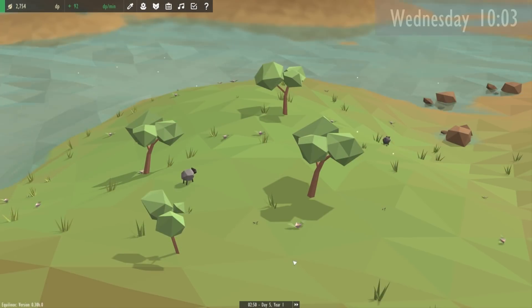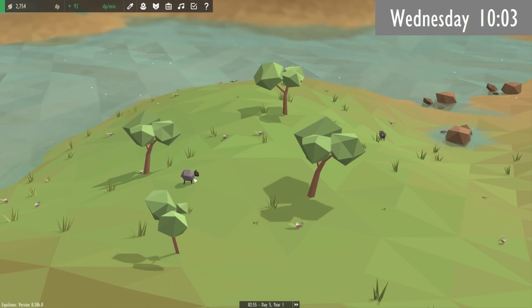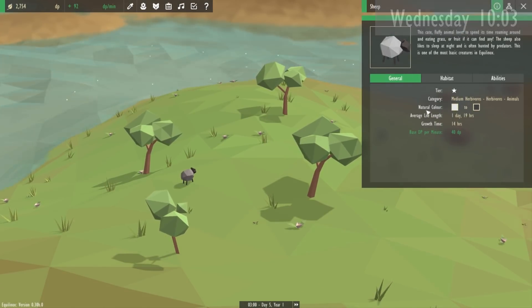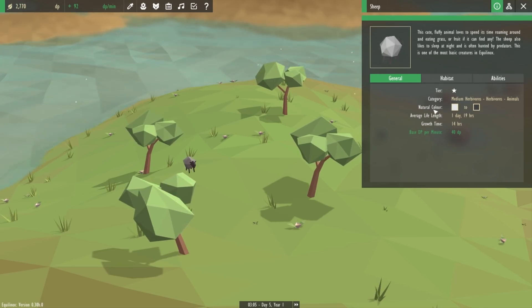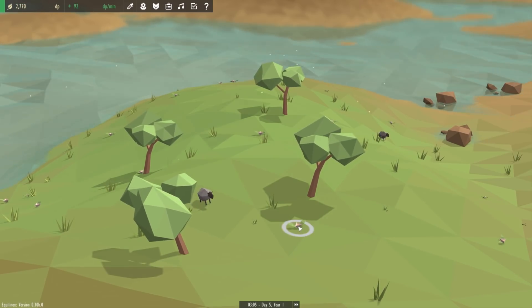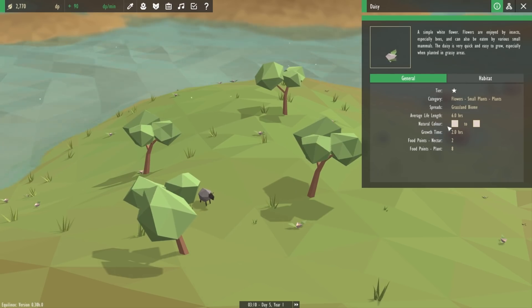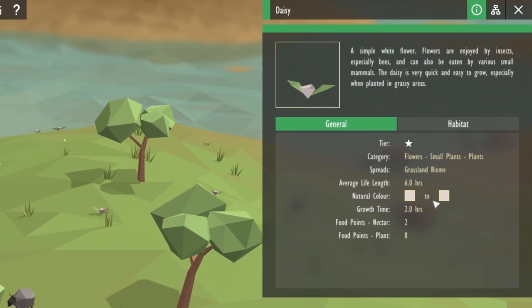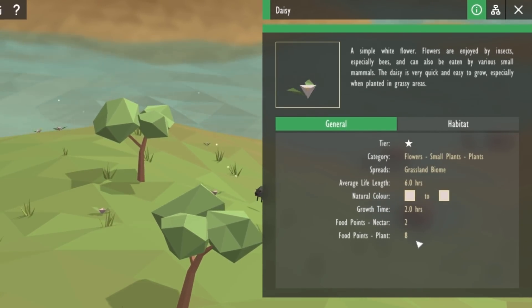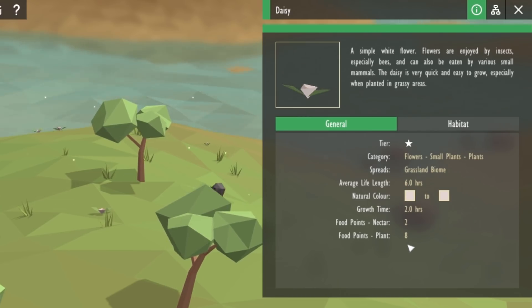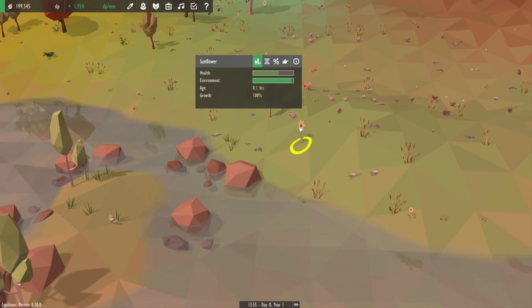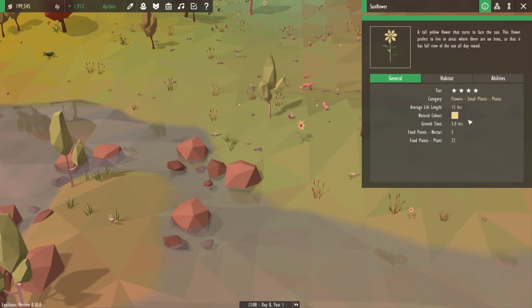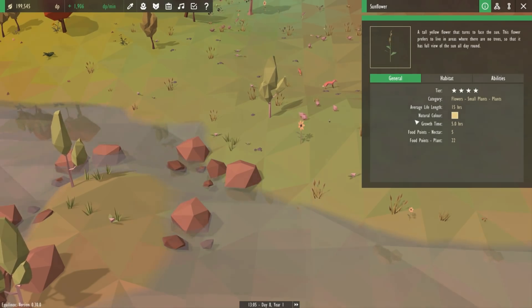Next up today just a quick UI update to do with natural colours. Some species can have a range of natural colours, like the sheep here can be anywhere between white and black, but other species only have one natural colour that they can be, but in the UI you can see that it's still displaying it as if it were a range. So I've just quickly made sure that the species that only have one natural colour, it now only shows one natural colour in the UI.